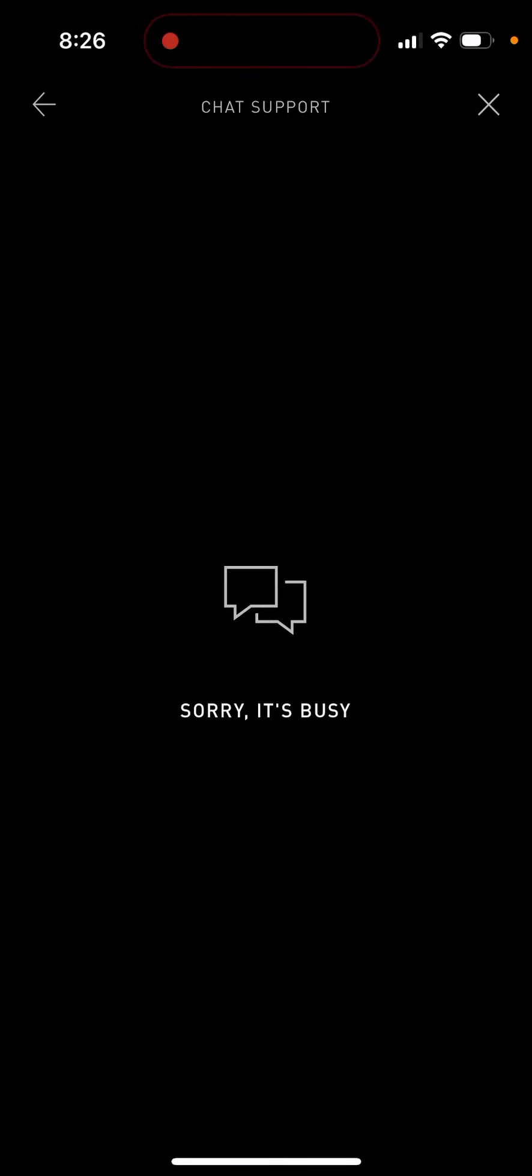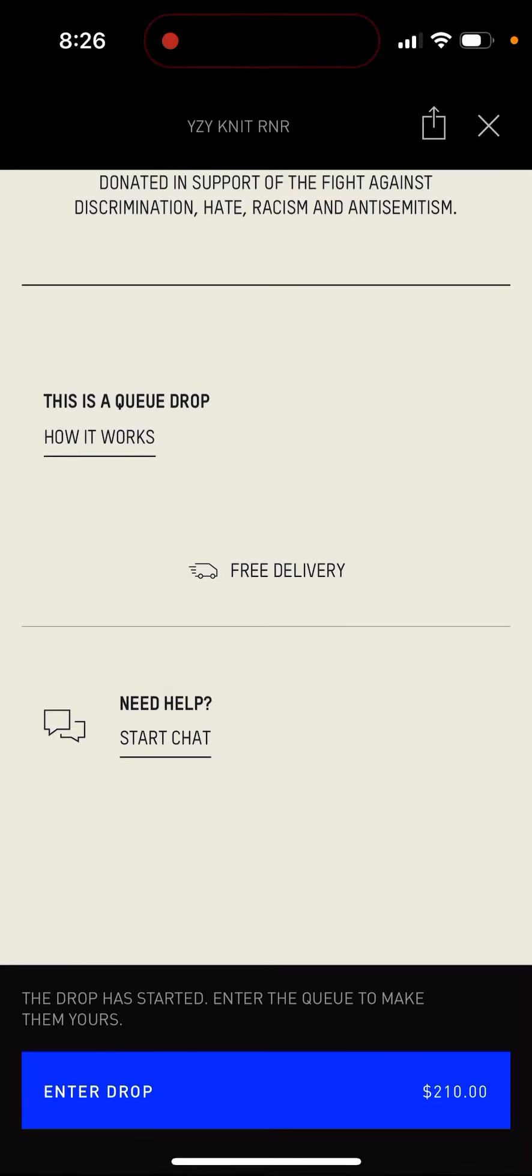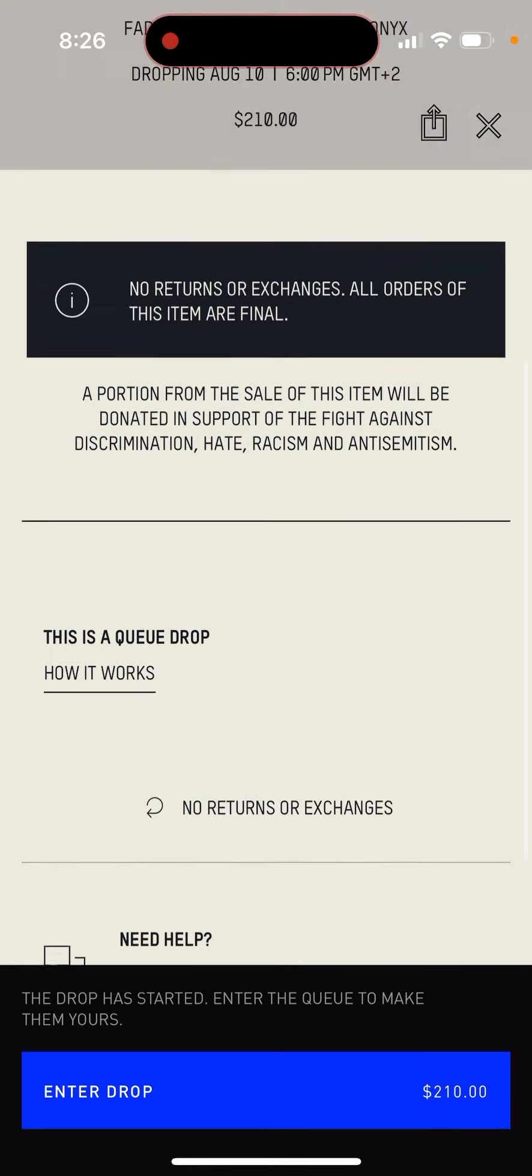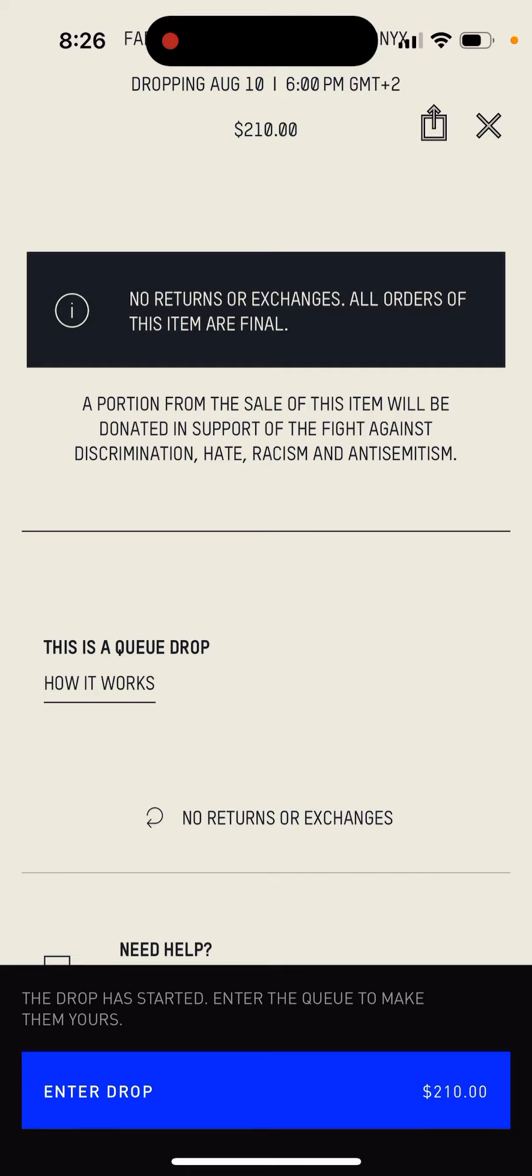Because probably their servers will be overloaded and then that's what it is. So then drops not working, chat is not working. So that's that.